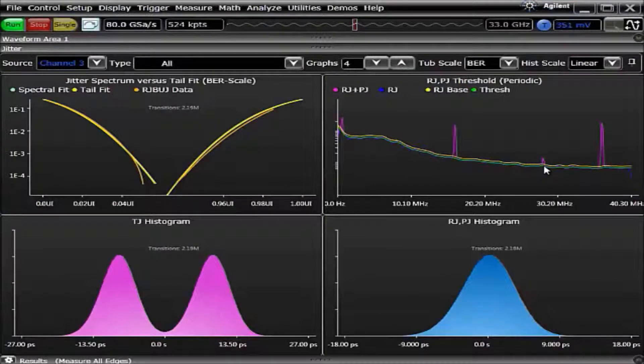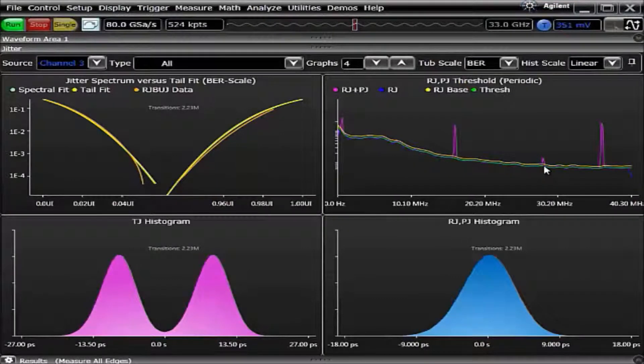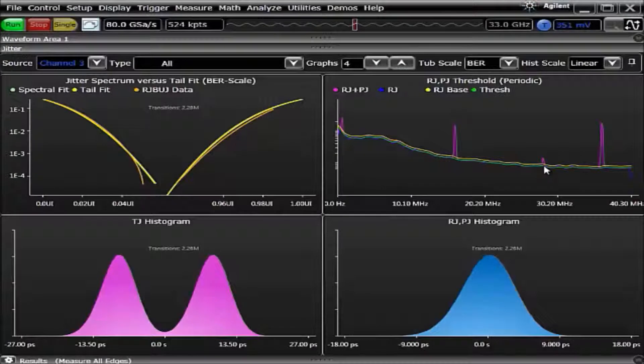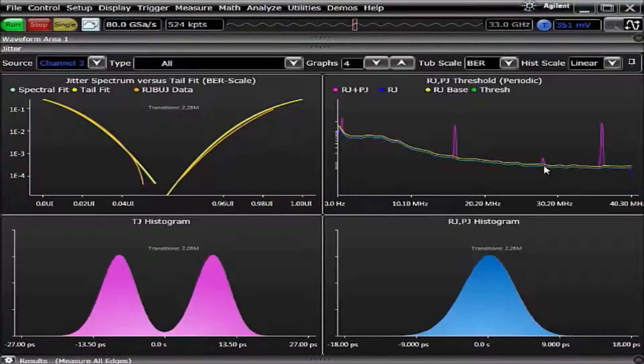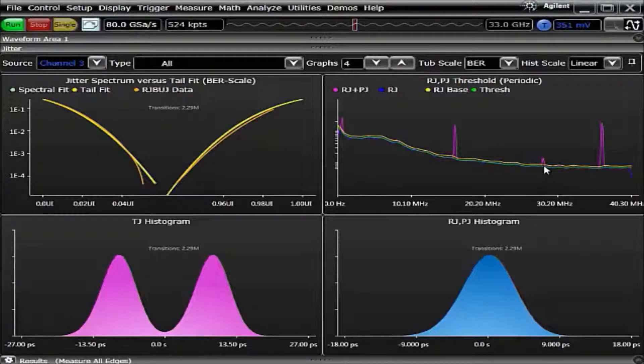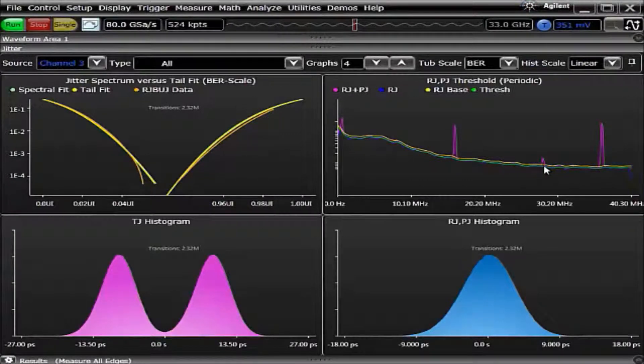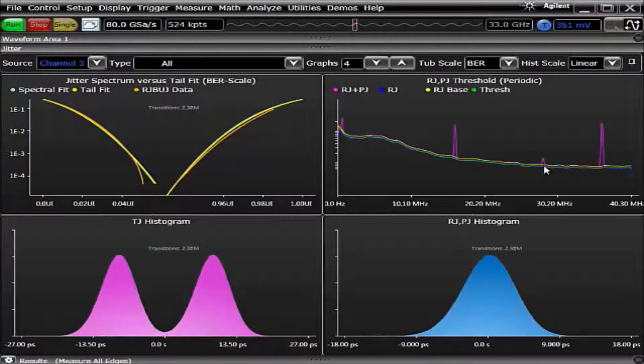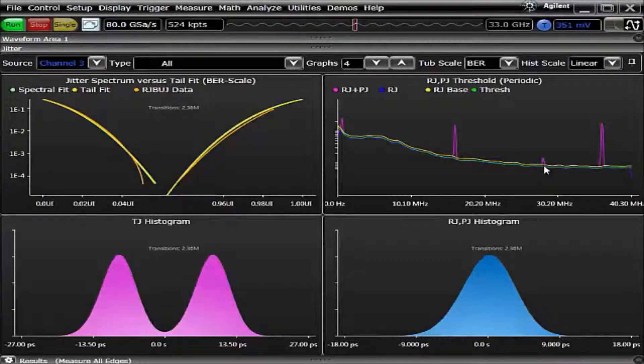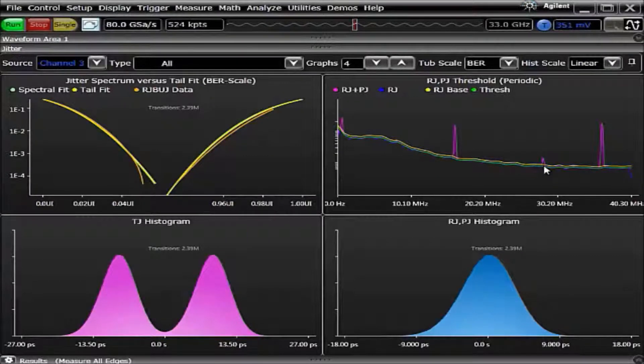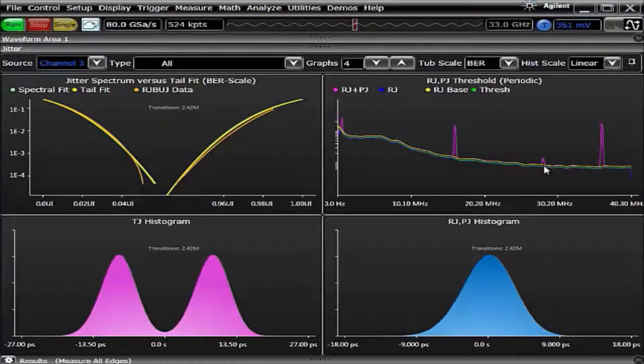The new user interface allows for much more flexibility and much better data analysis than what previous generations of Infiniium user interfaces have allowed you to do. On top of this, the new user interface has numerous analysis charts that no other oscilloscope vendor in the industry has.